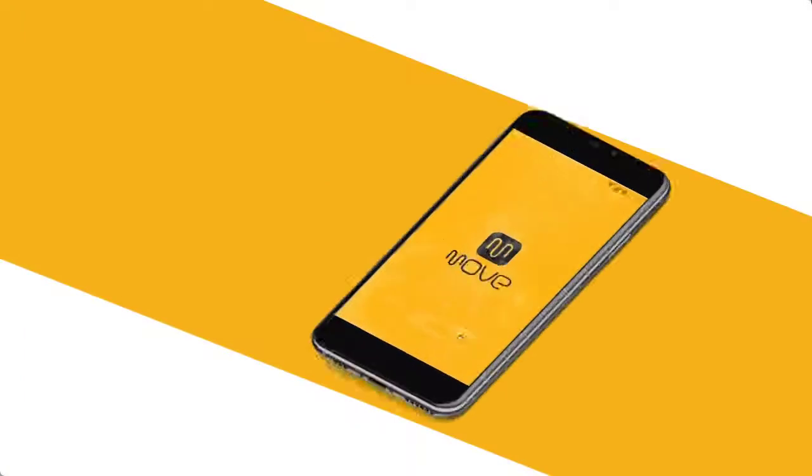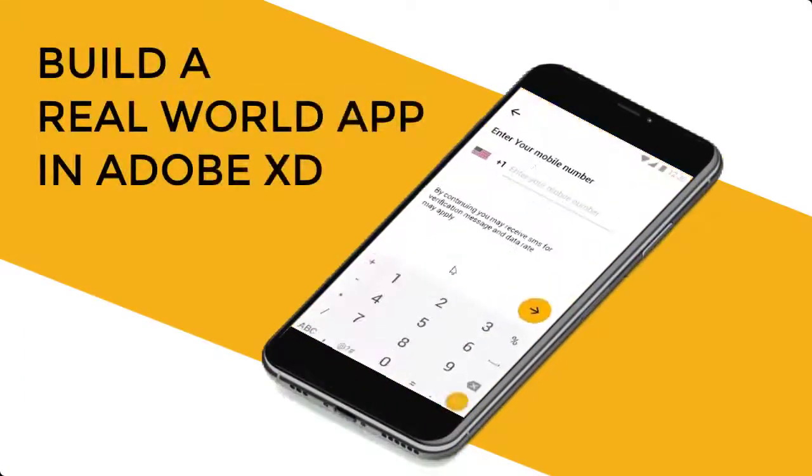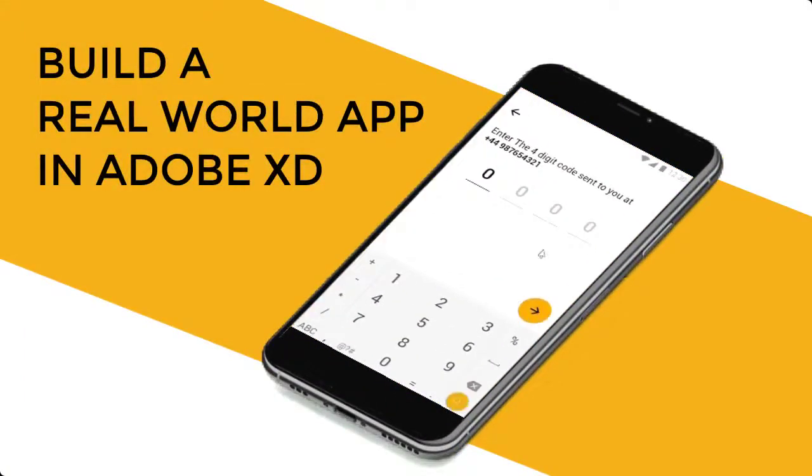In this course, we're going to build a real-world app prototype in Adobe XD.